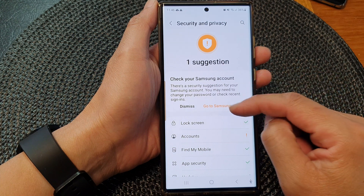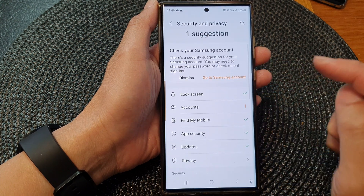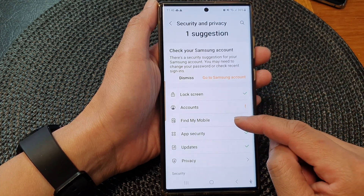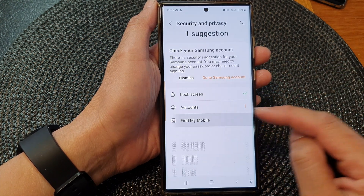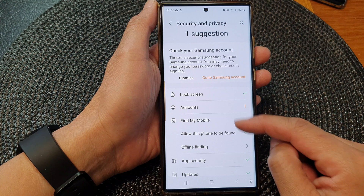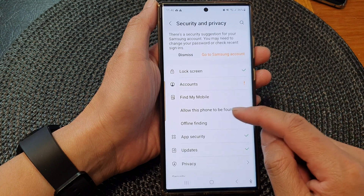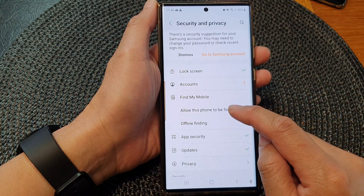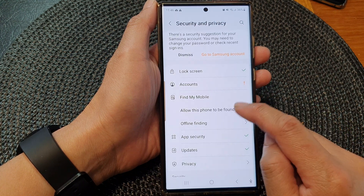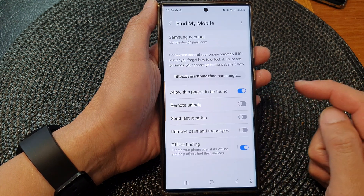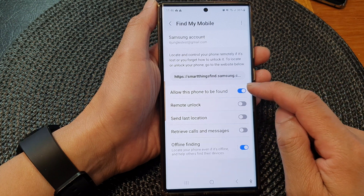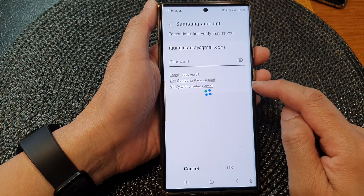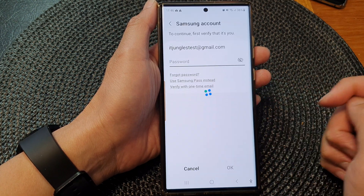Now in here, go down and tap on Find My Mobile, then tap on Allow This Phone to Be Found. Tap on this option and then tap on the toggle button to switch it off or turn it on.